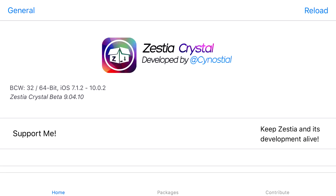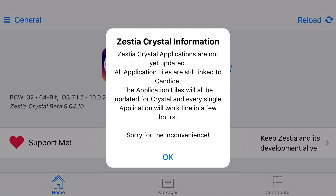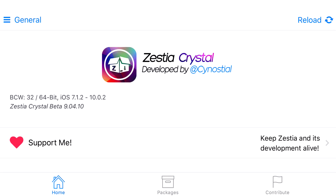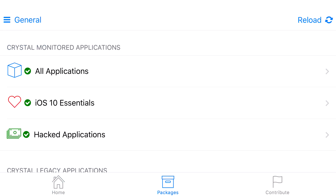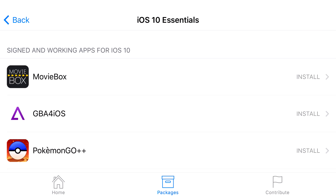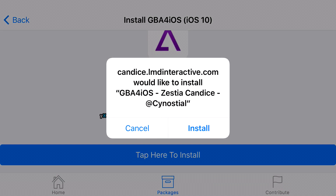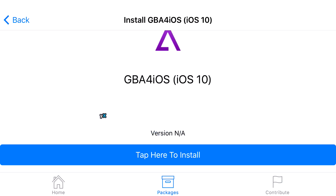Go ahead and click on Zestia. Once you're on Zestia, you want to go ahead and look at the bottom until you can find Packages. Just press okay if you get that prompt. Click on Packages, then find iOS 10 Essentials. Go ahead and click on iOS 10 Essentials and find GBA for iOS. Click on it, click tap here to install. From here it should give you a prompt asking would you like to install GBA for iOS — go ahead and press install and let it load up.